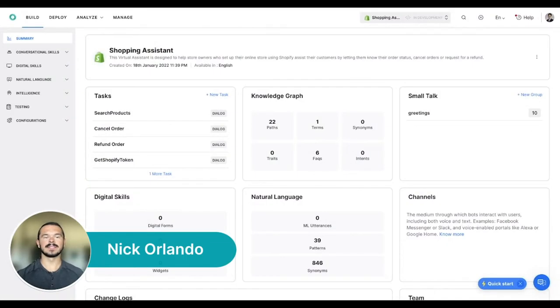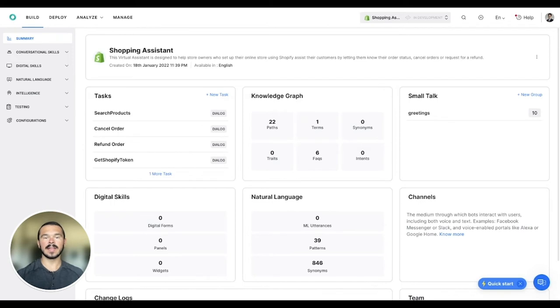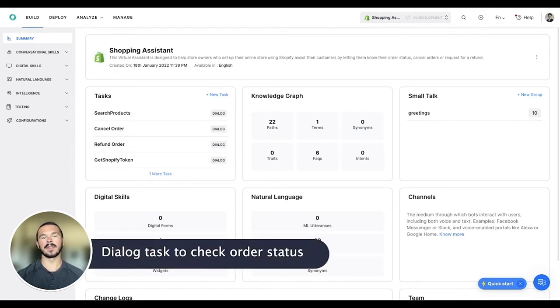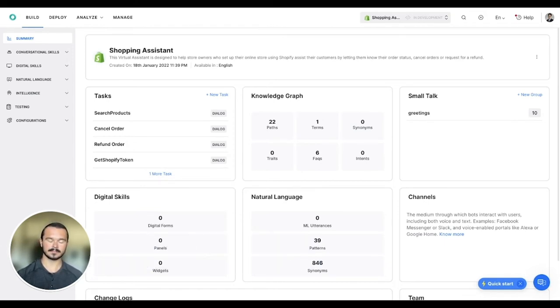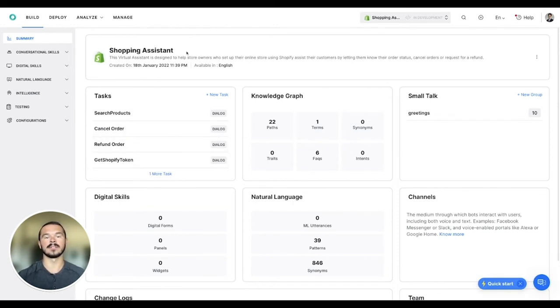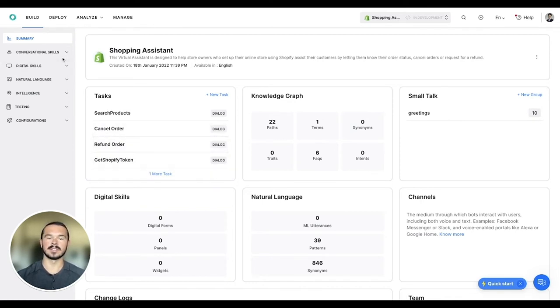Hey everyone, this is Nick Orlando with CoreAI. Welcome to this video on creating dialogue tasks using the Core platform. Here, we will take a look at how to create a simple conversational dialogue task that allows users to check their order status. For this, I'm using a shopping virtual assistant which already has a few use cases built in. We will now add the ability for the virtual assistant to check the current status of a user's order.